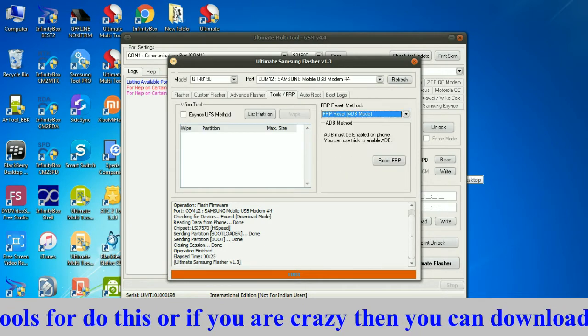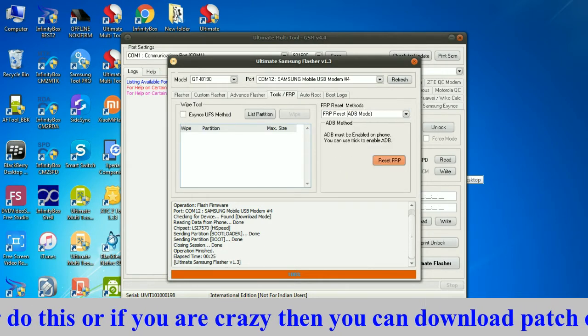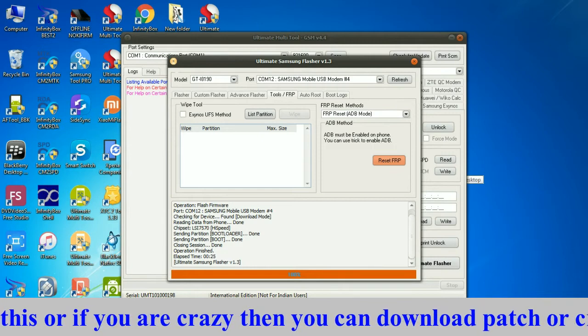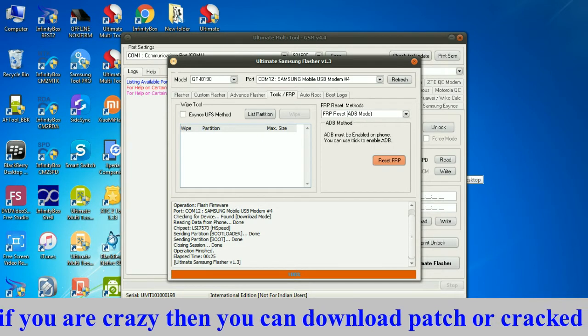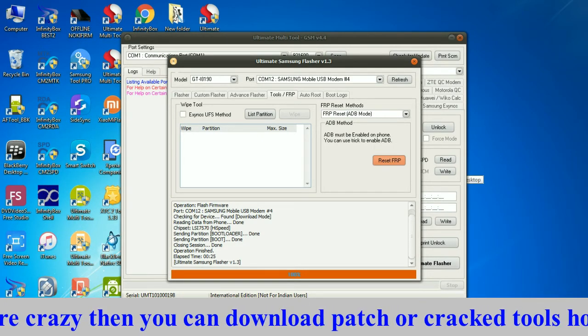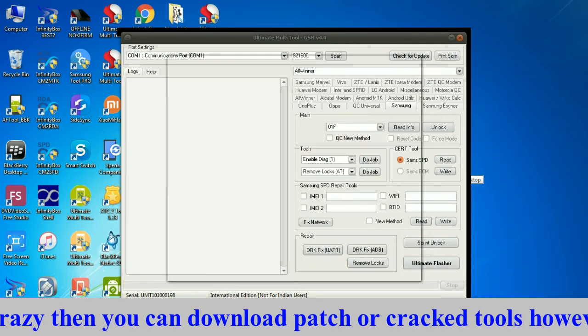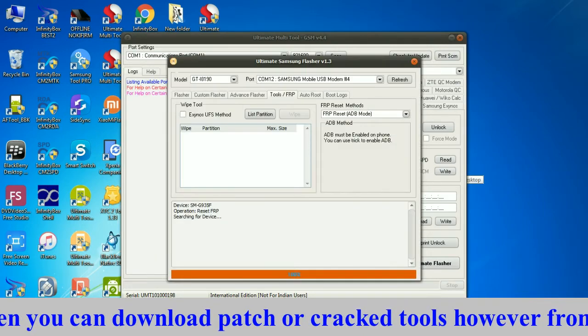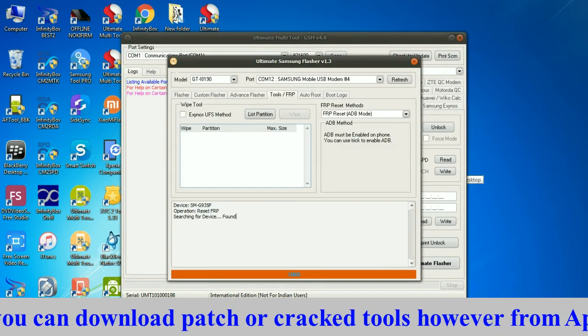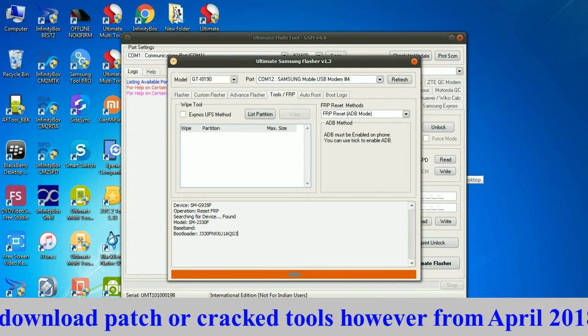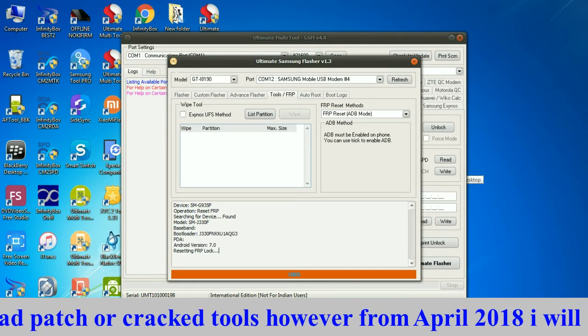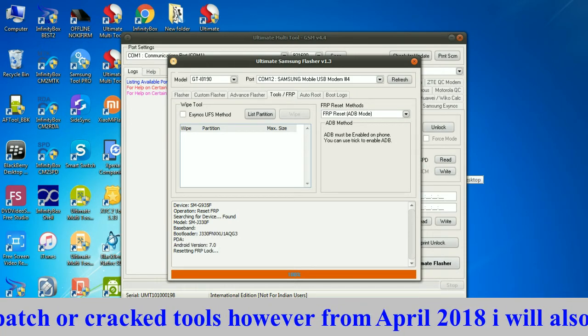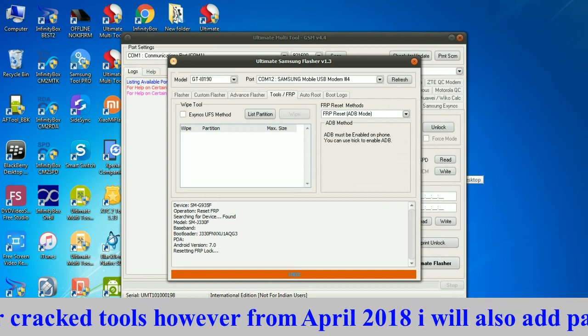Click on Tools, FRP, FRP Reset ADB Mode module, then click on Reset FRP. It will search device and resetting FRP. Log will be done.